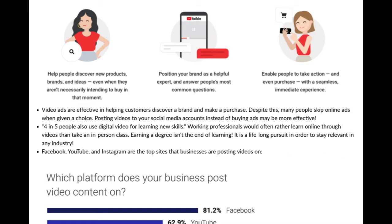Despite this, many people skip online ads when given a choice — just think about every time on YouTube when a skip ad button pops up and how many times you hit skip instead of watching. But posting videos to your social media accounts instead of buying ads may be more effective. So maybe instead of taking out a YouTube ad, just open up a YouTube channel and post videos about the services or products that you offer.